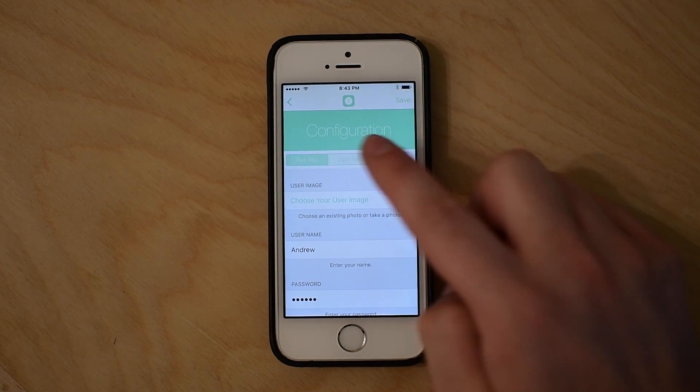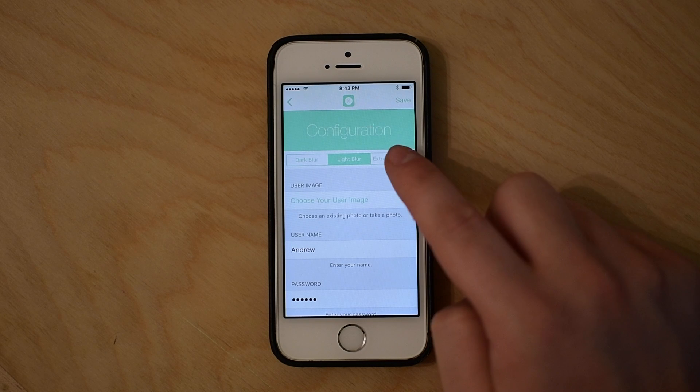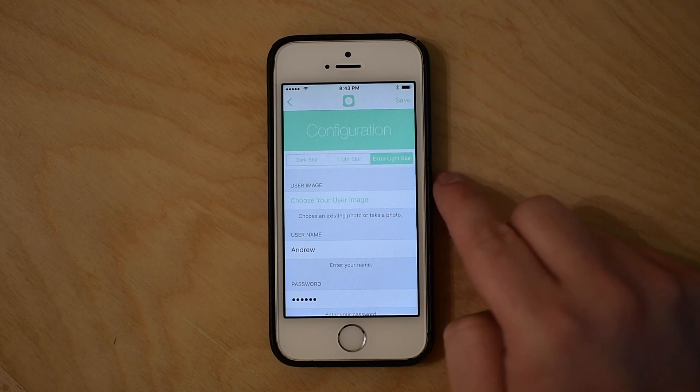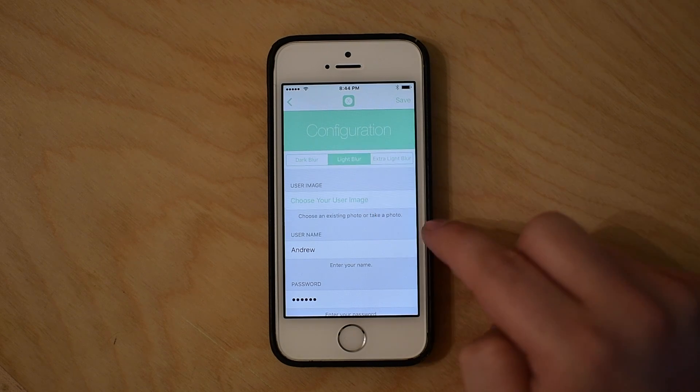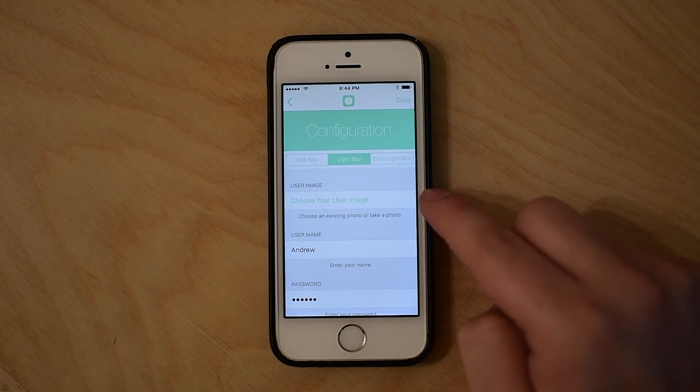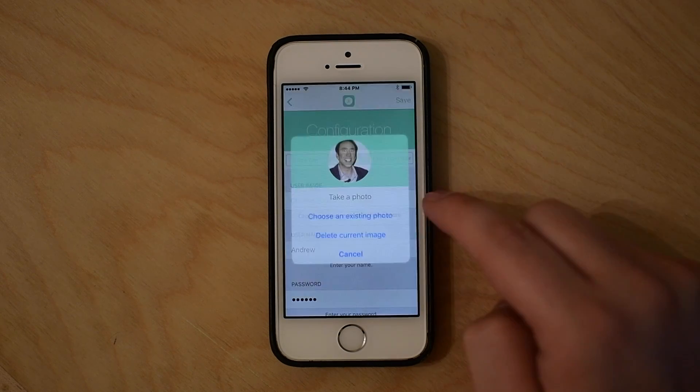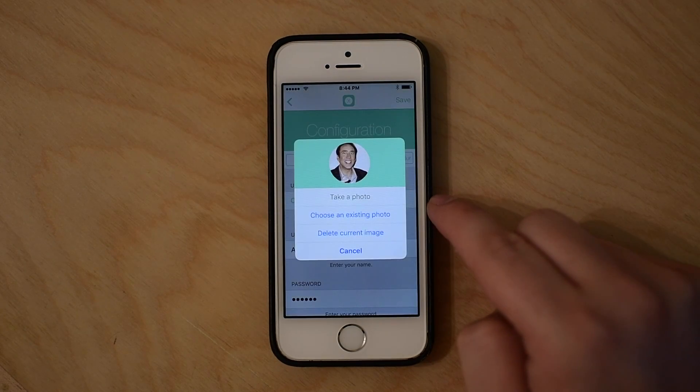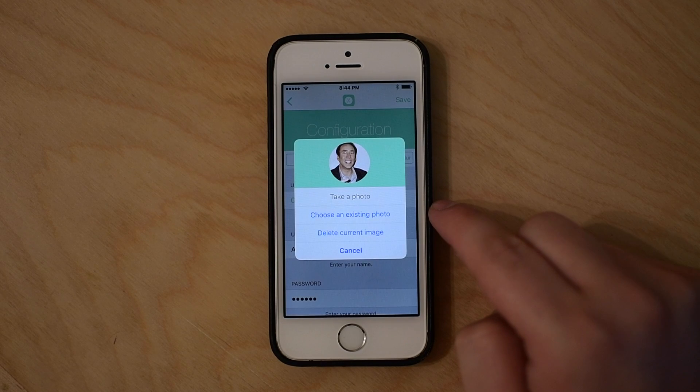The first thing you can change is the mode: dark mode, light mode, or ultra light mode. We'll show you what those look like at the end, but so far you've seen dark mode.